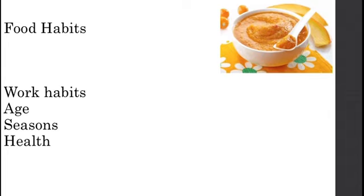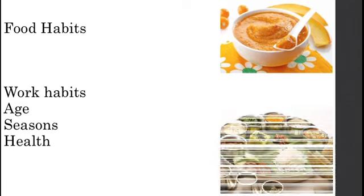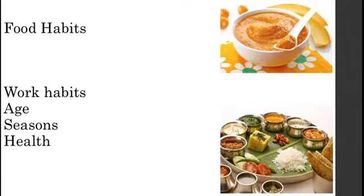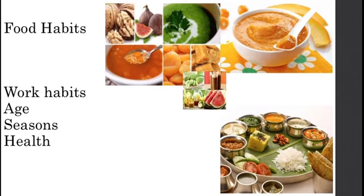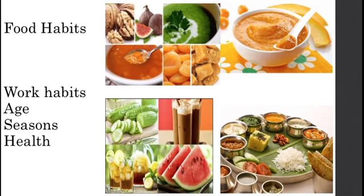Seasons: Our food habits also change according to the seasons. In summer we eat more fruits, vegetables, and juices. In winter we eat food and drinks that keep us warm. Find out the different types of seasonal food available in your area.